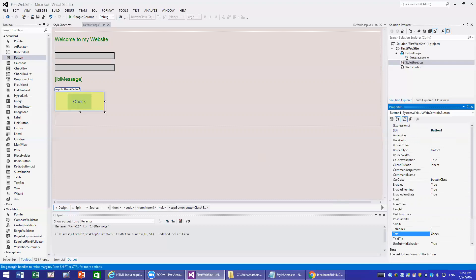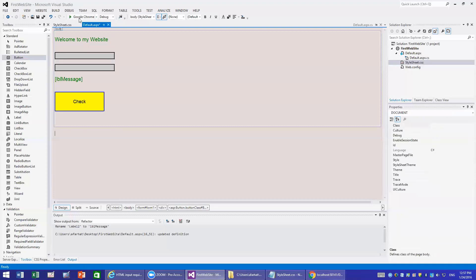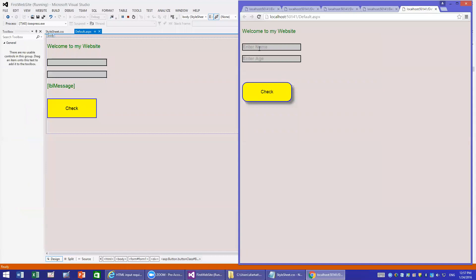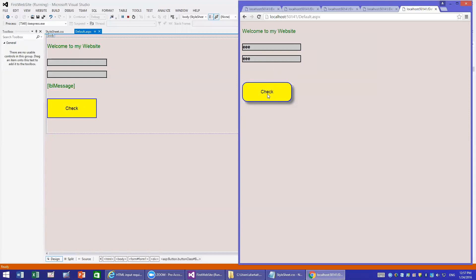This is a simple example: you enter your name, enter your age, and it tells you if you are old enough to drive. Running the form — if I fill in the name field it validates the next one, and I need to enter a value. Now, how do you add code for the button?